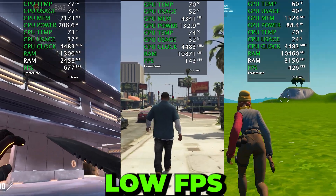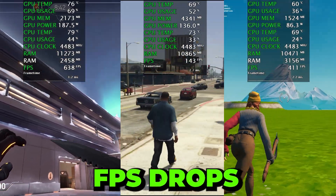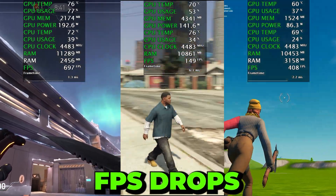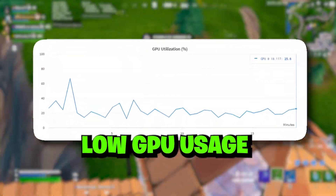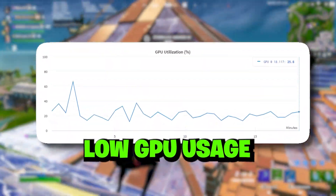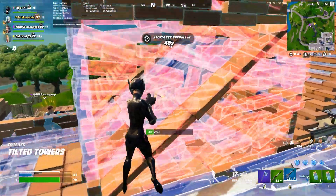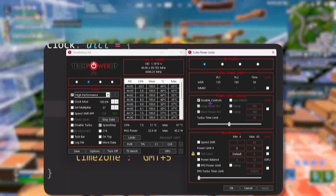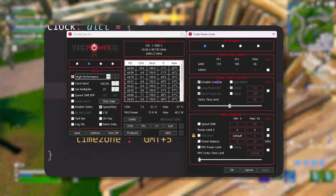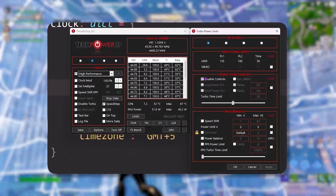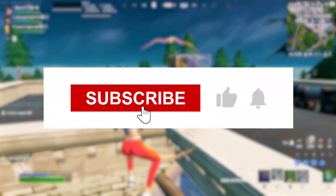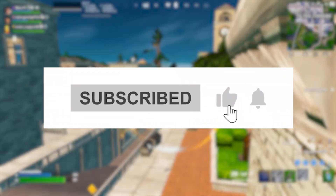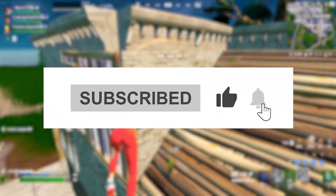If you are having low FPS and FPS drops while playing games on your PC because of low GPU usage, you are in the right place. In this video, I'm going to show you the simple and straightforward way to fix low GPU usage on your PC. Welcome to my channel — if this is your first time here, please subscribe, drop a like, and let's get straight into it.